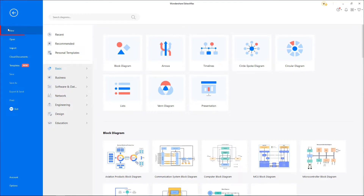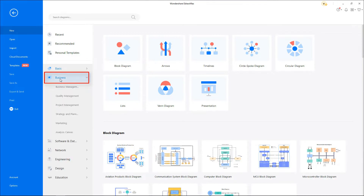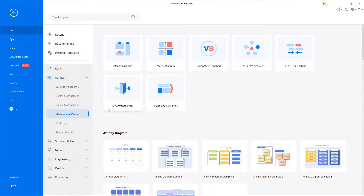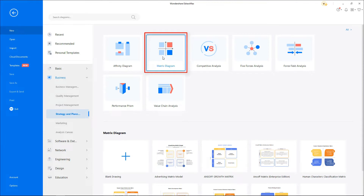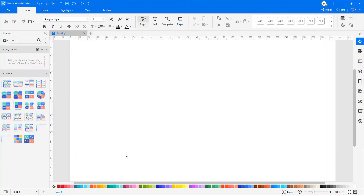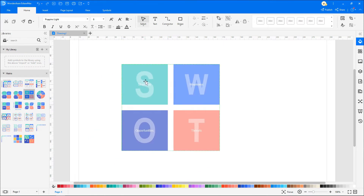Navigate to File, click on New, select Business, and then Strategy and Planning. Now choose Matrix Diagram. Click on the plus icon to open a new drawing sheet. In the Matrix Library, here you can find different matrix designs.